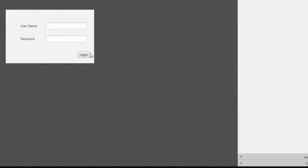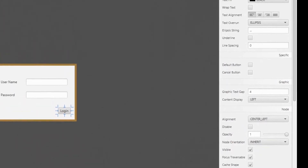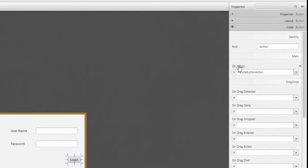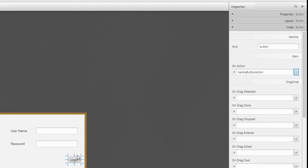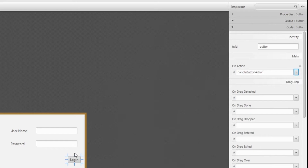To connect the Login button to the controller method, go back to Scene Builder, click on the button, and scroll down to the Code tab. Under 'On Action,' select which method you want triggered when the user takes action on this button. You can write your own methods in the controller file. This is essential — connecting the controller to the method that handles the event.